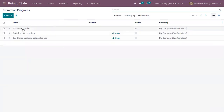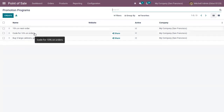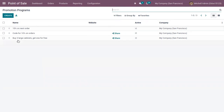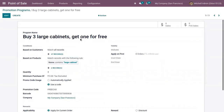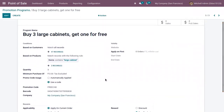You can find there are already three promotion programs created: to give 10% discount to customers, to give 50% discount to customers on next order, and to give free products to customers. Let's open our promotion program 'Buy 3 Large Cabinets, Get 1 for Free'.